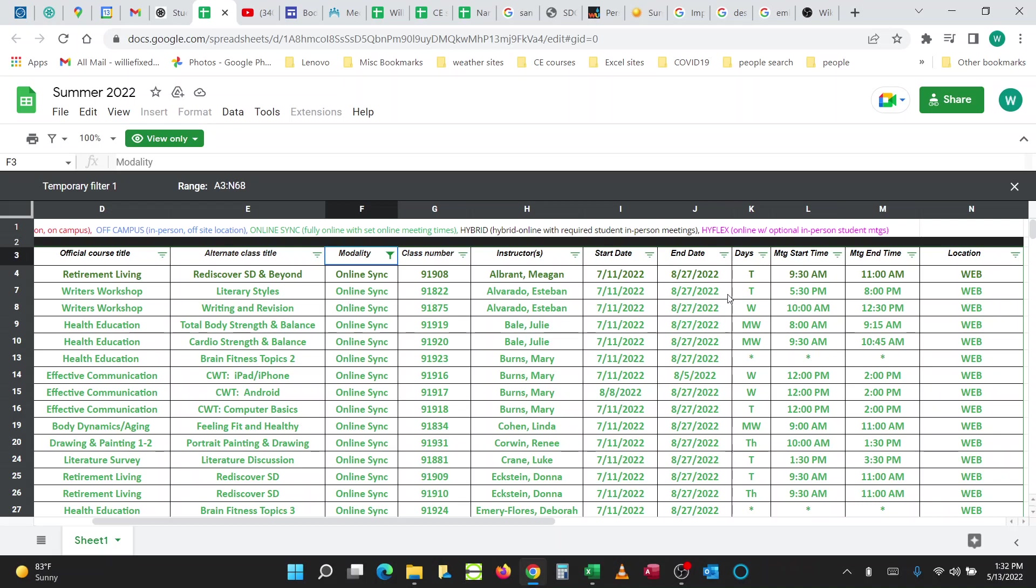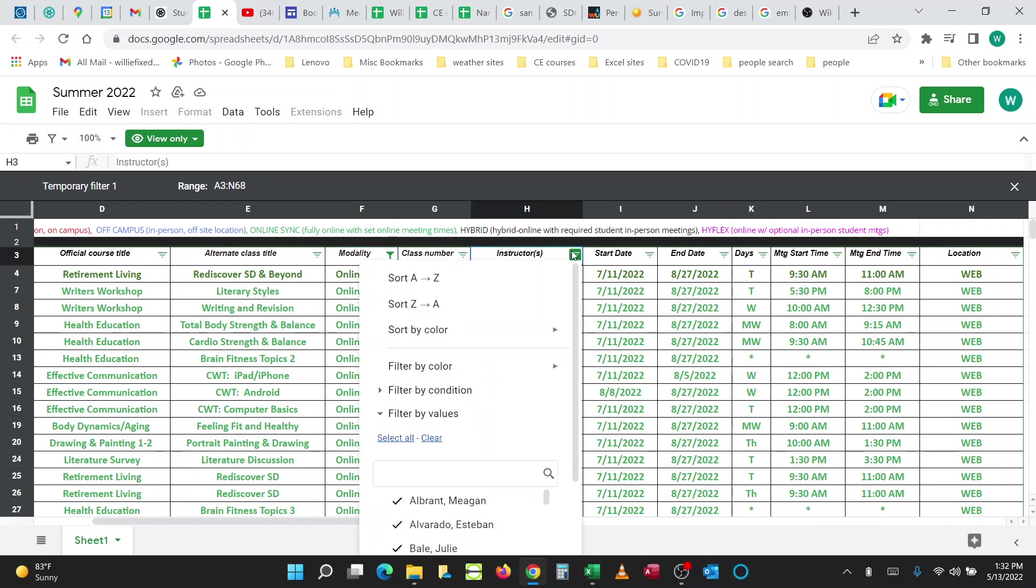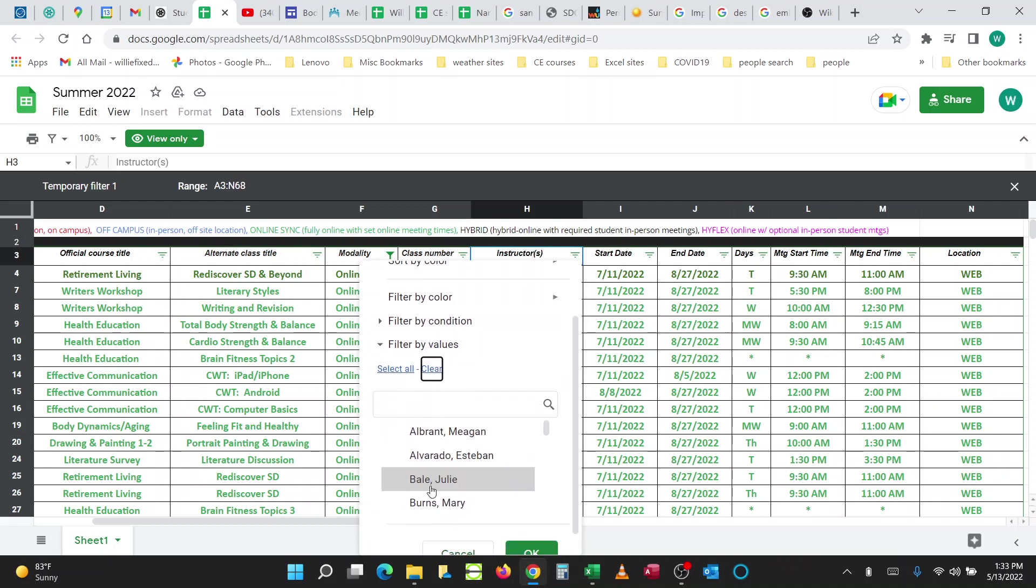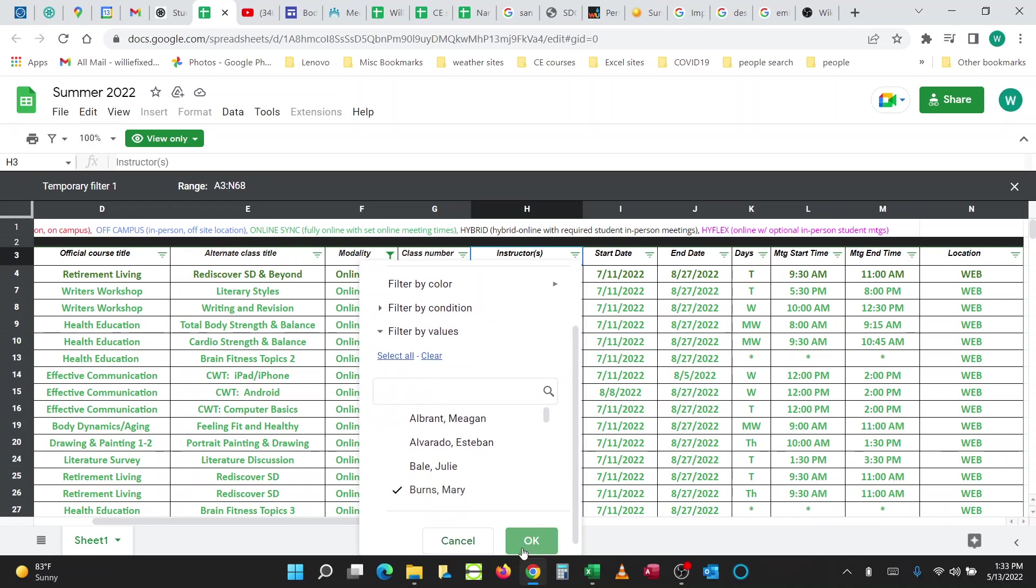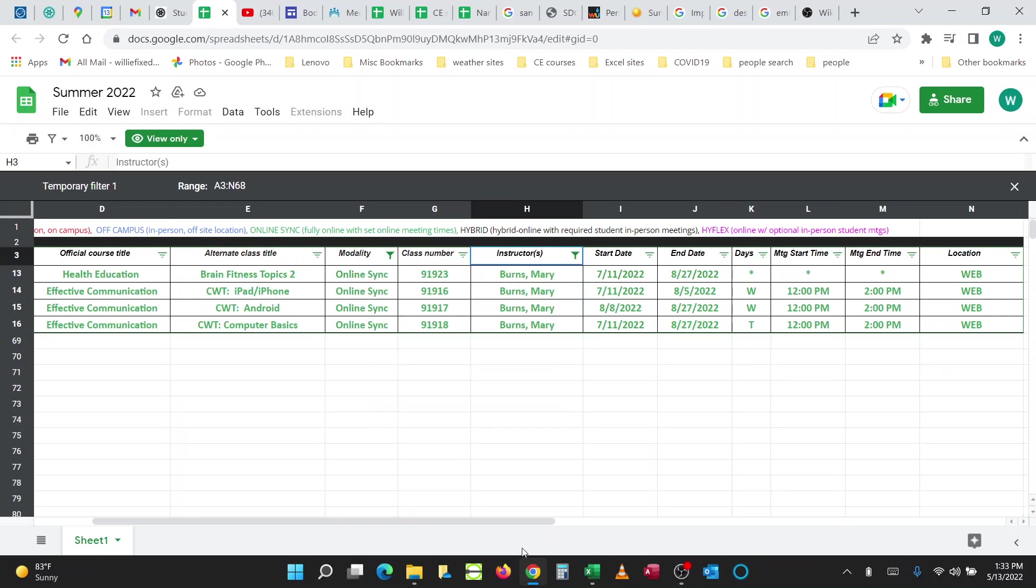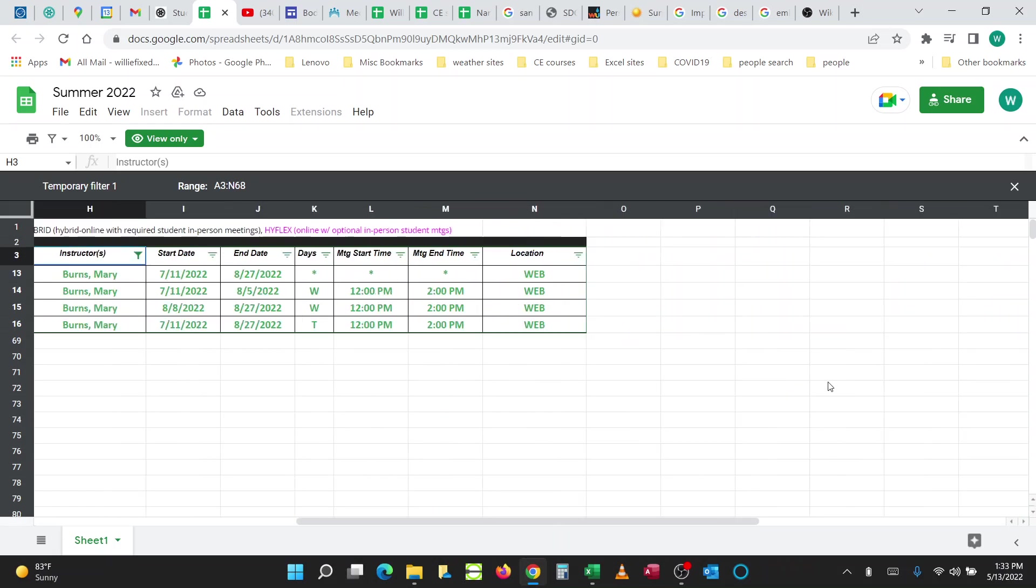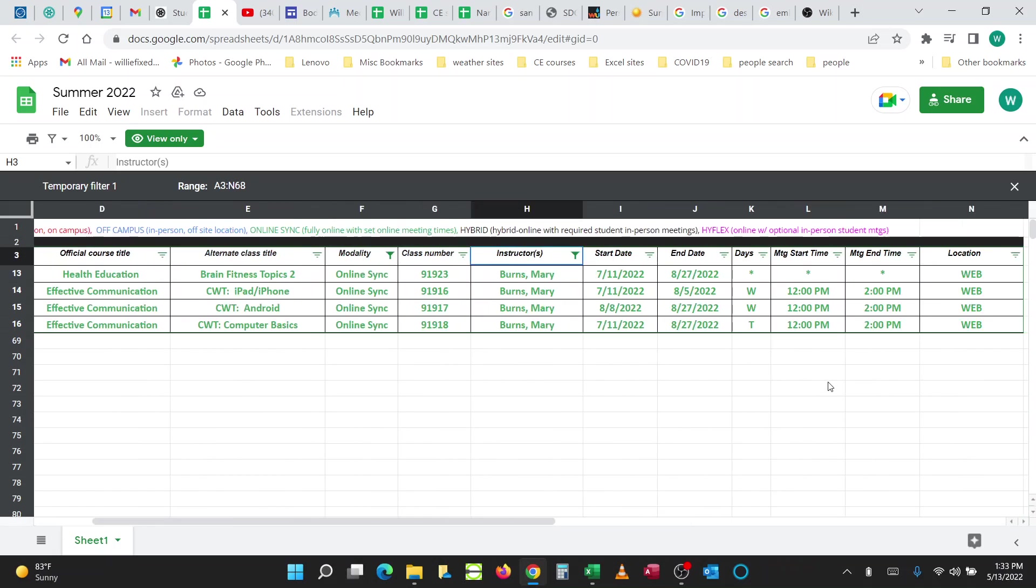And I can go to Instructor. I'll clear all the instructors off and just add, for example, Mary Burns' Classes, and there you have all the classes just that Mary Burns is teaching.